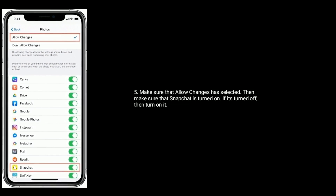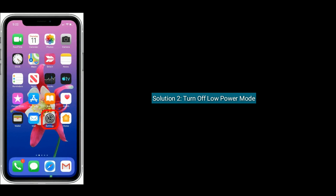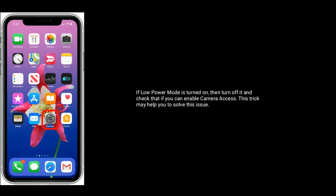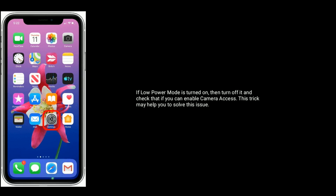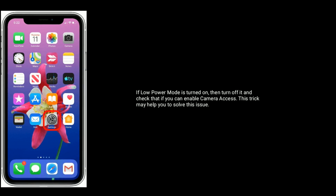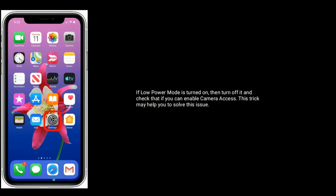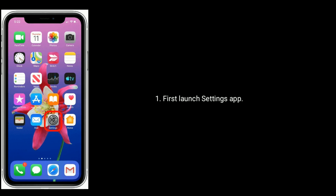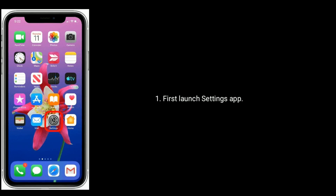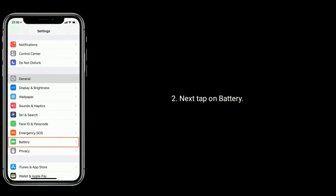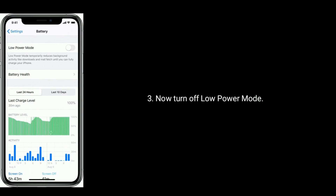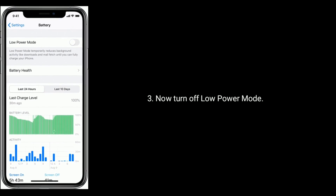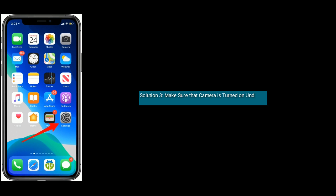Solution two: Turn off Low Power Mode. If Low Power Mode is turned on, turn it off and check if you can enable camera access — this trick may help you solve this issue. Launch the Settings app, tap on Battery, and turn off Low Power Mode.